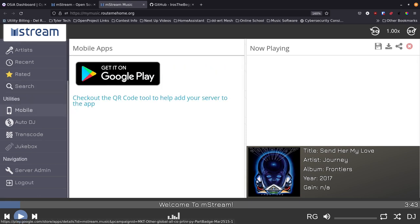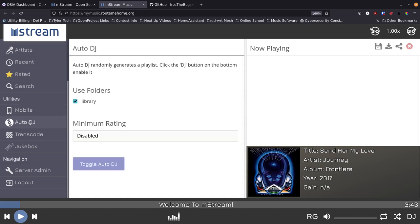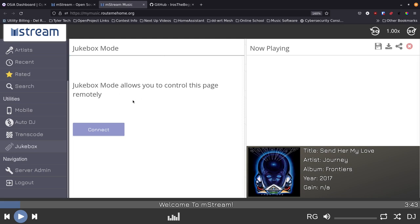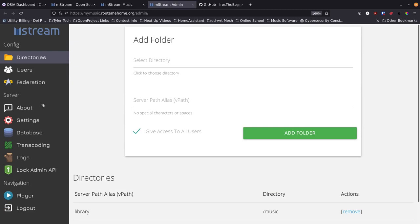Moving down you get into mobile — you can get the Google Play app right here through a QR code. There's an Auto DJ feature that creates mixes automatically. You can transcode songs, having that done on the server. And there's Jukebox mode, which lets you control playback remotely from other devices without sitting in front of the application. In the site admin panel you can add folders through the UI, though we do this directly in the Docker Compose file.